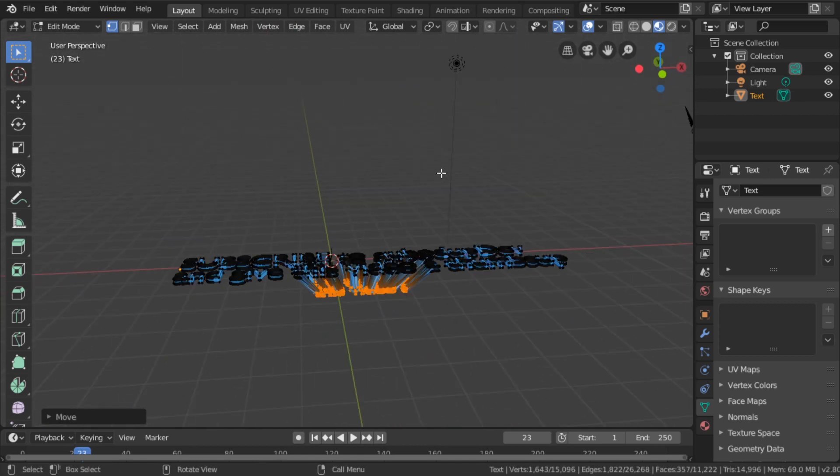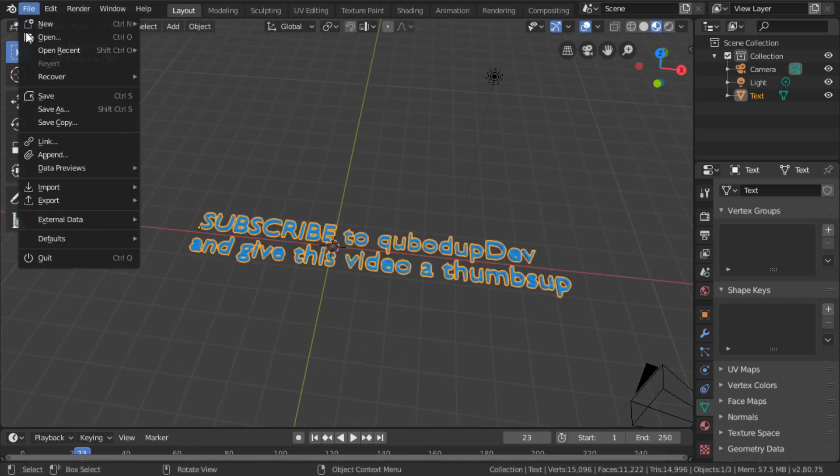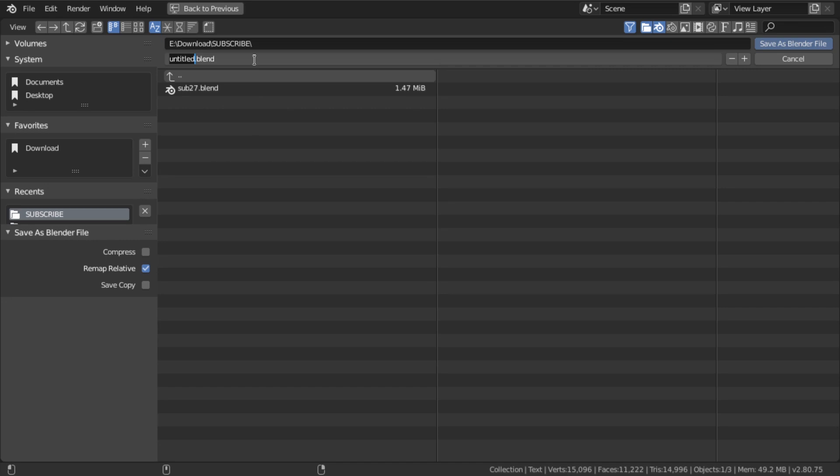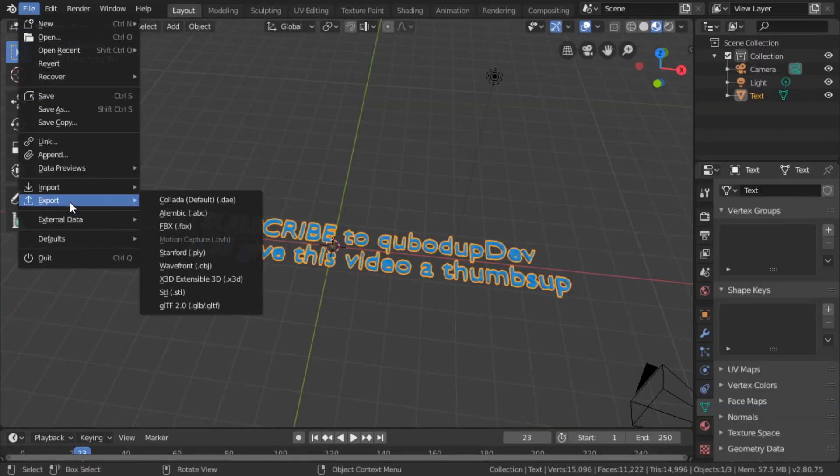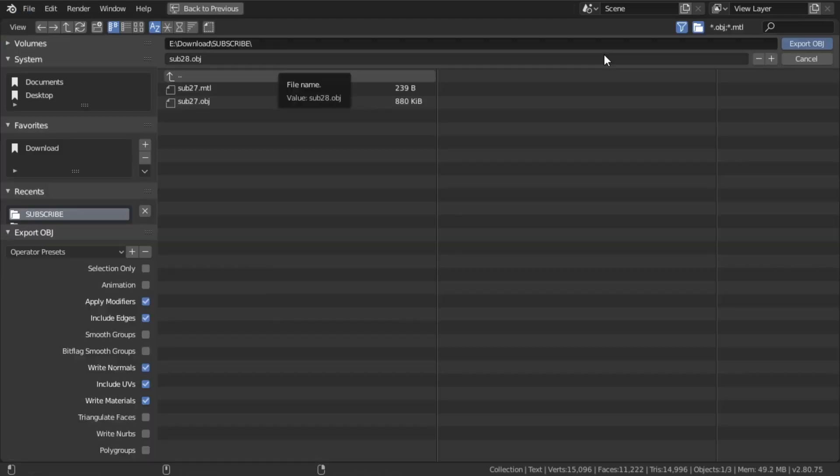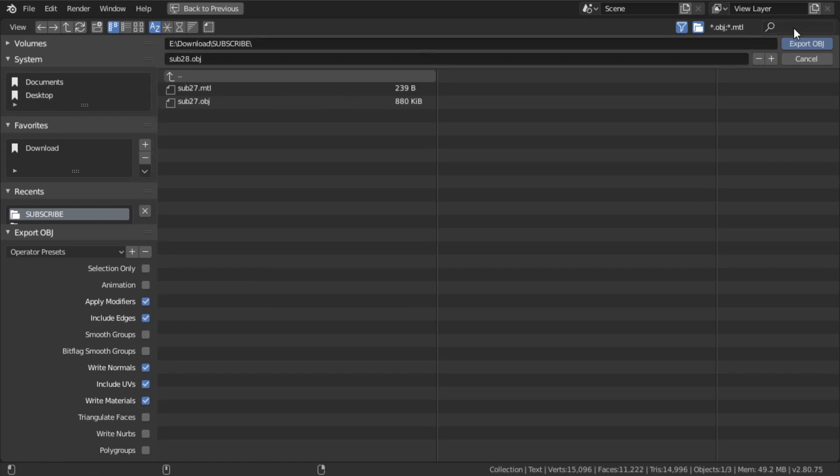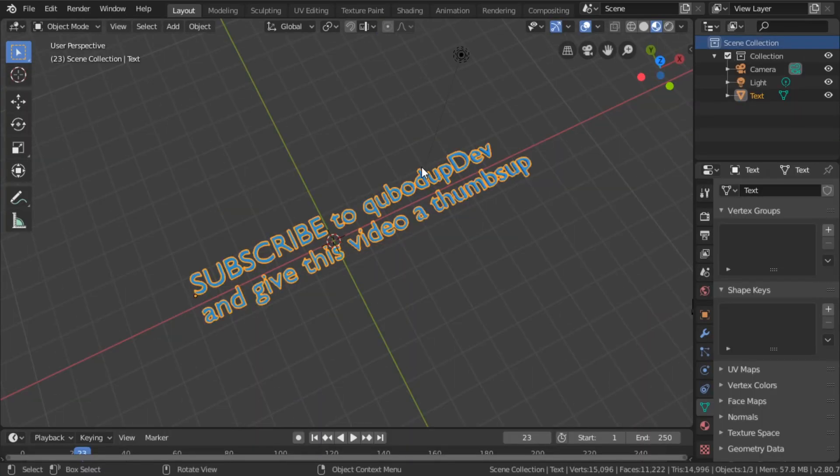And now of course you can export this mesh or save it. Go to File > Save As and just call it 'sub28' for example, or go to File > Export > OBJ and just do the same, export OBJ.